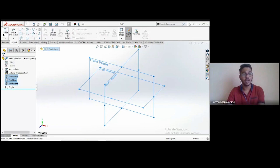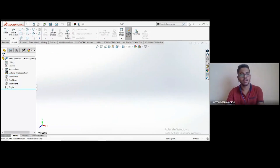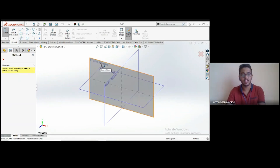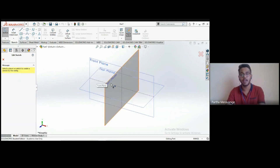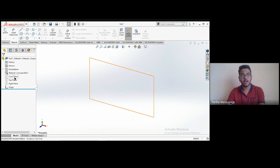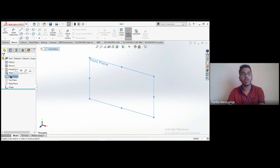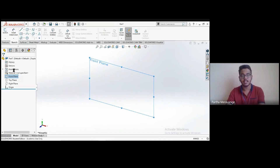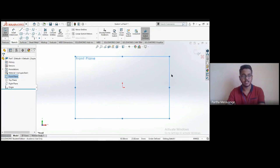To start a sketch, click 'Sketch' in the top left corner — you'll be prompted to choose a plane. You can select the front, top, or right plane. You can also use the tree on the left side: click on a plane and the sketch option appears, or right-click for the same feature. Once you click 'Sketch,' it starts sketching on that plane.